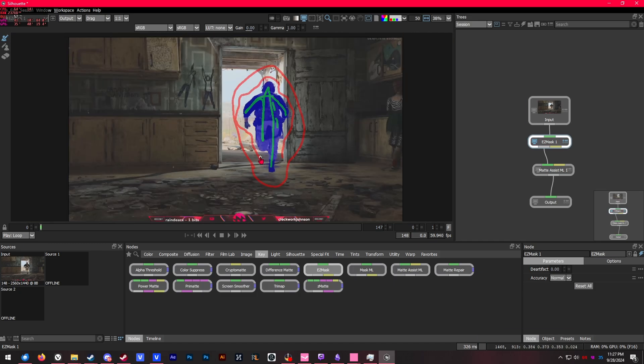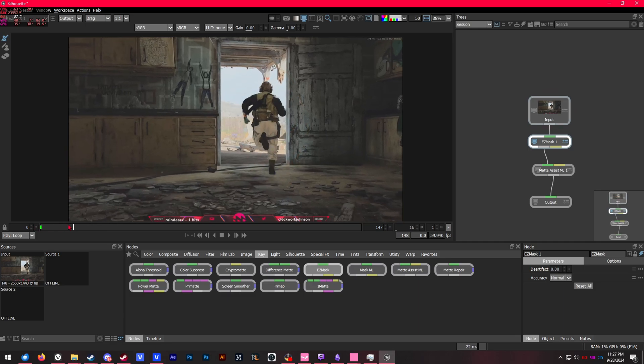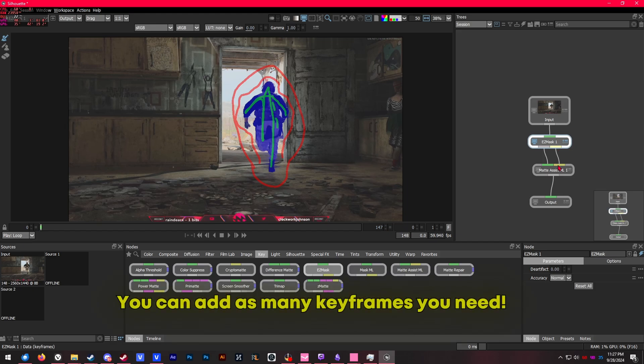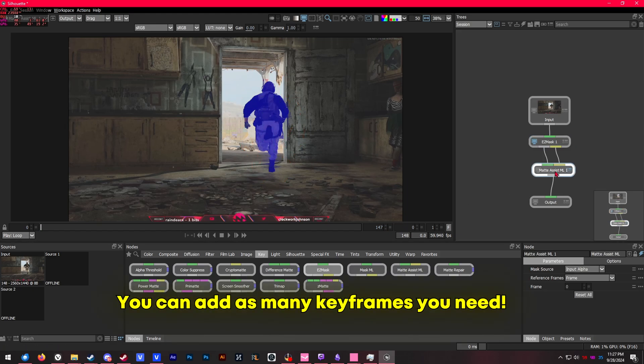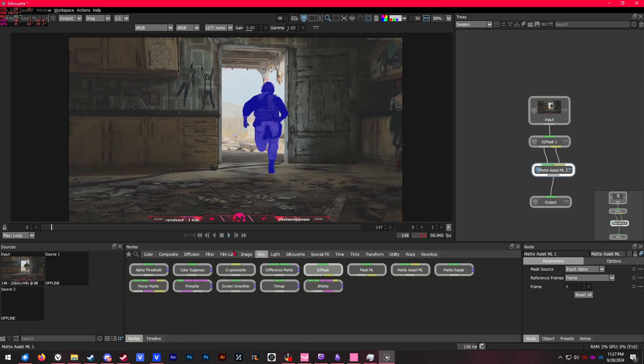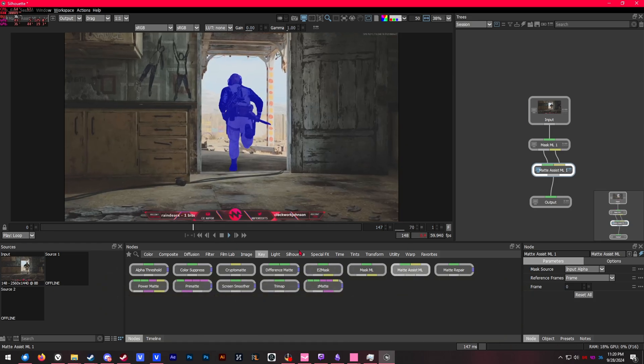It's the same thing with the mask ML—it will mask out the first keyframe that you did. So wherever you did that on the timeline would only be on that keyframe. We're going to need to use matte assist ML again to mask out throughout the entire video.